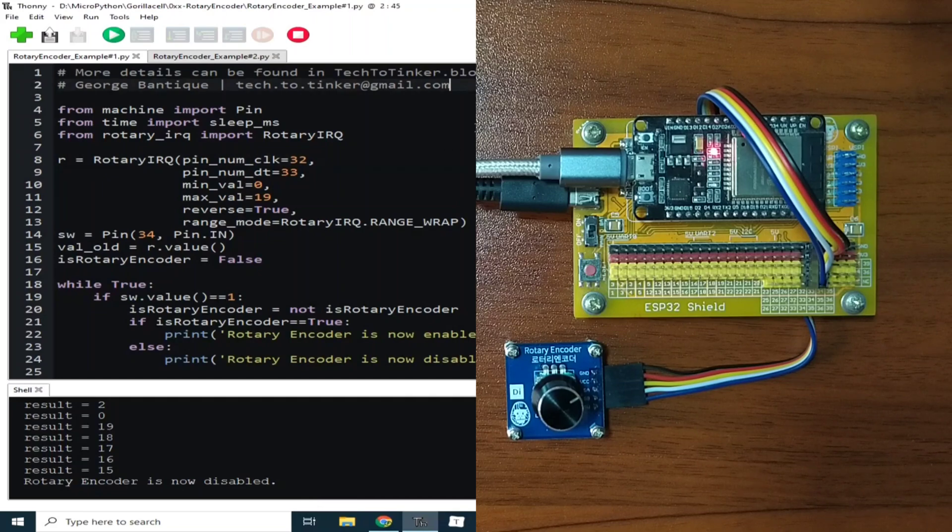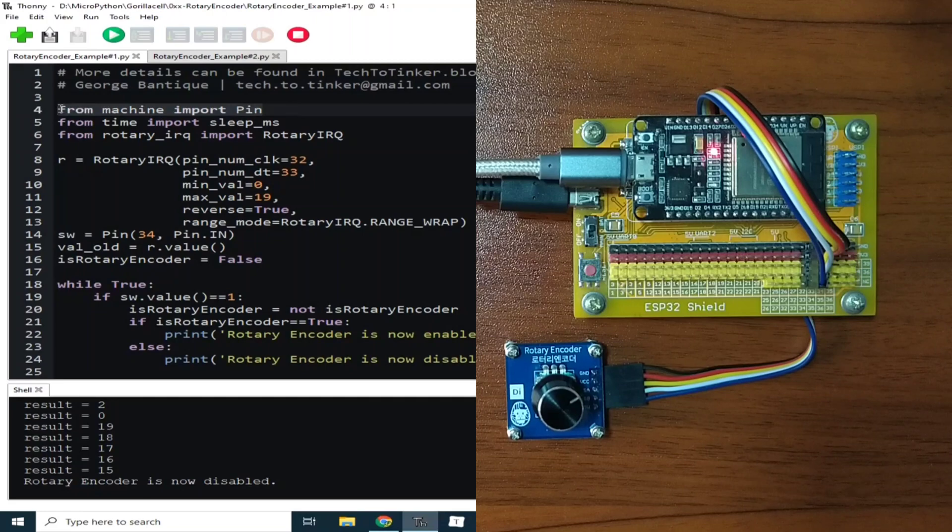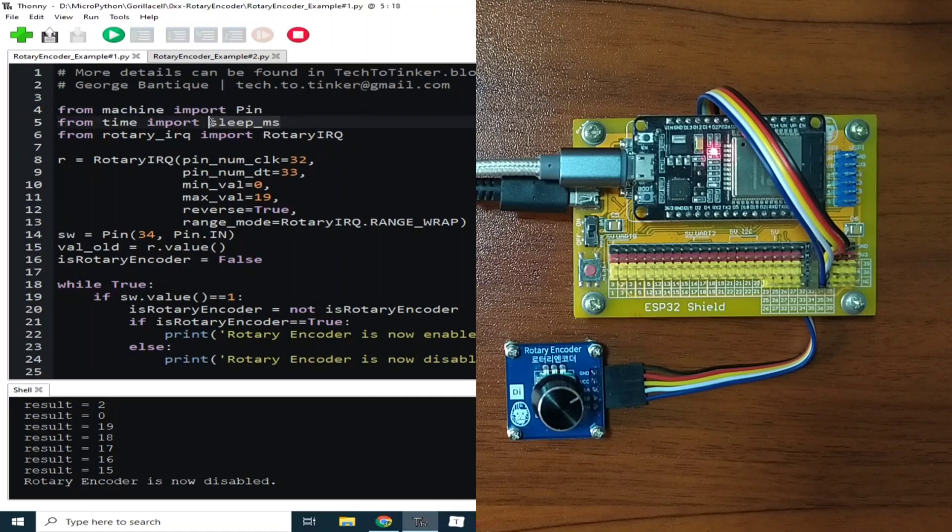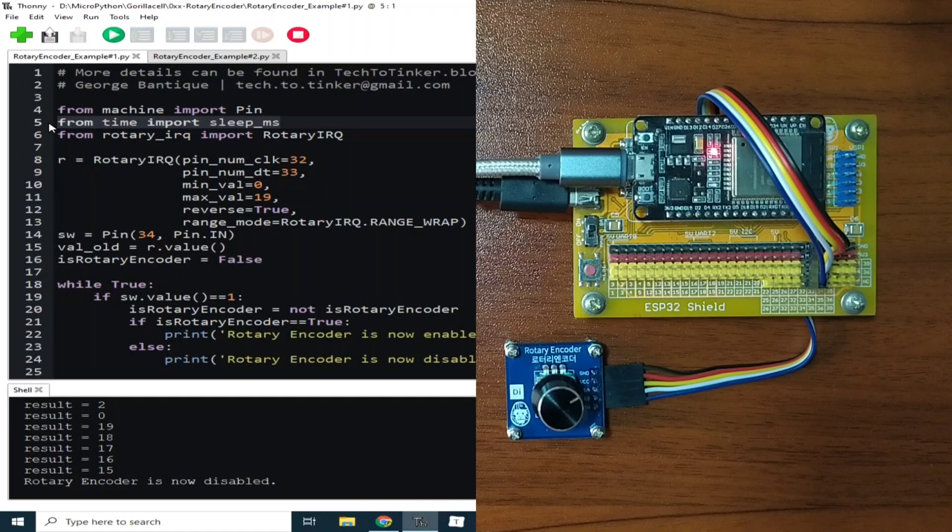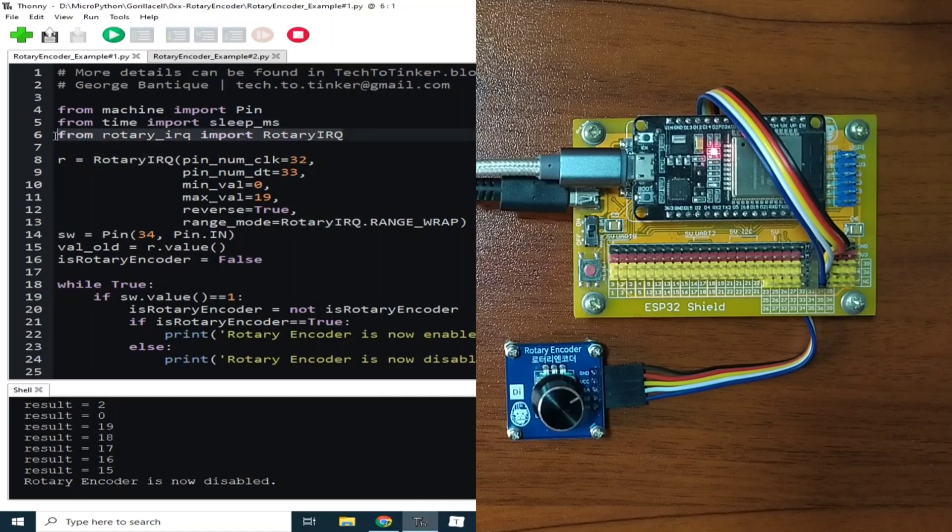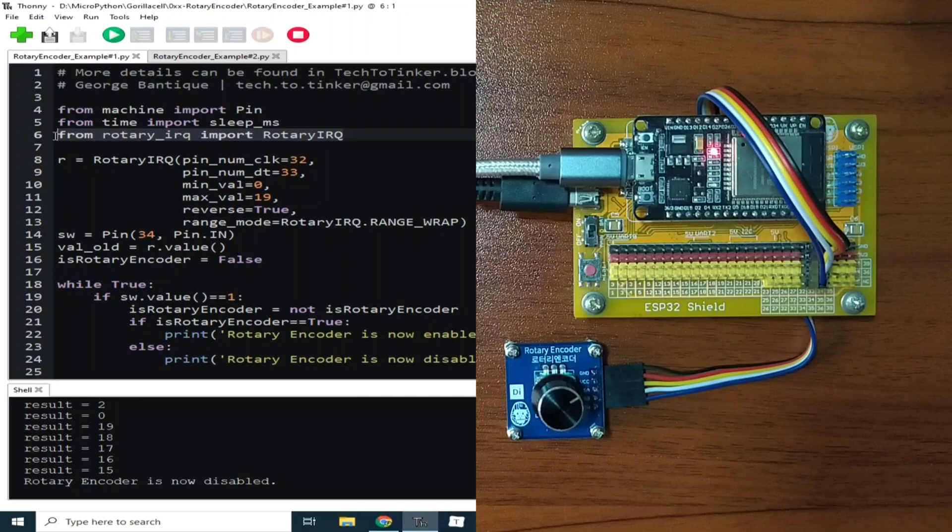It begins by importing the Pin class from the machine module to access the ESP32 pins. Then the sleep_ms class is imported from the time module to create some delays in milliseconds resolution. Then the rotary library is also imported to help us easily use the rotary encoder module.